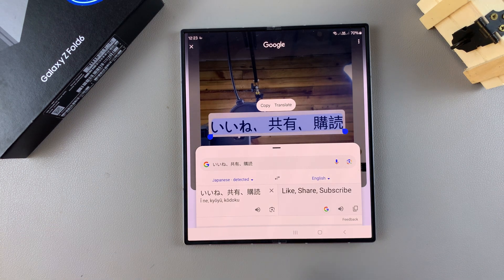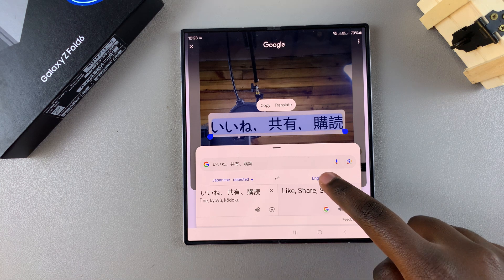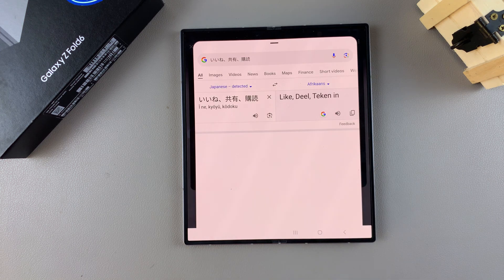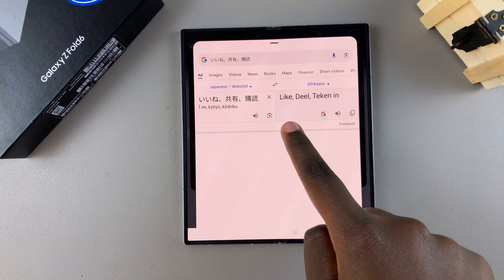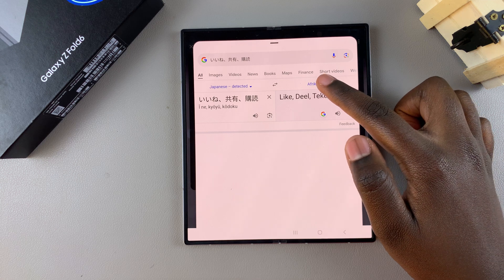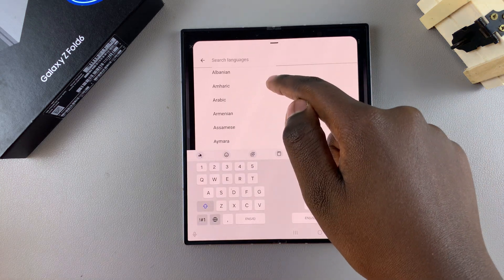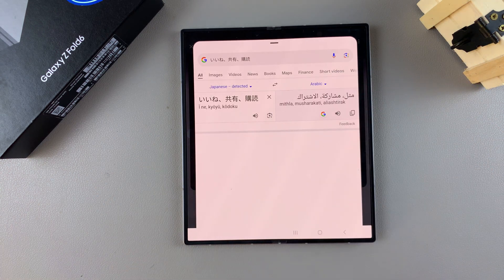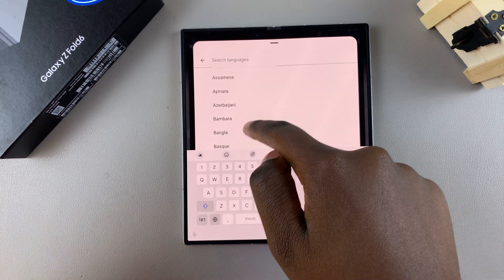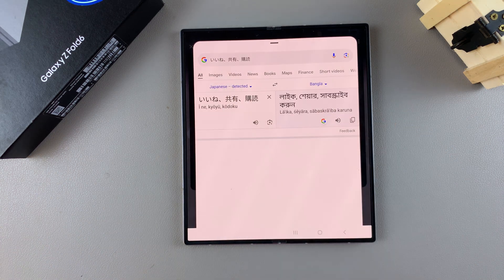In the Circle to Search pop-up menu, you should see the text has been translated. It detected the language as Japanese and translated it into English. If you want it translated to a different language — for example, Afrikaans — you can select that option. You can also translate it to Arabic or Bangla.